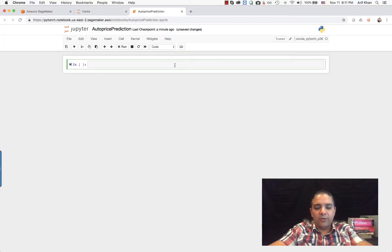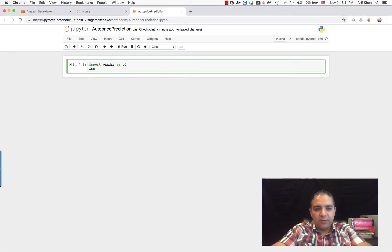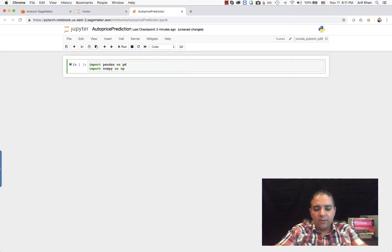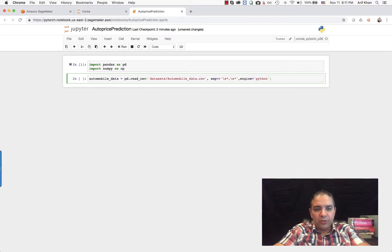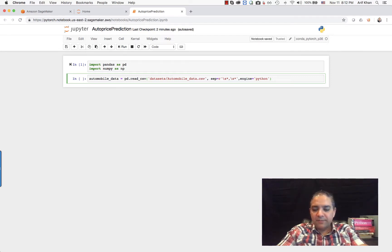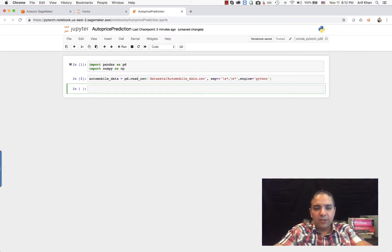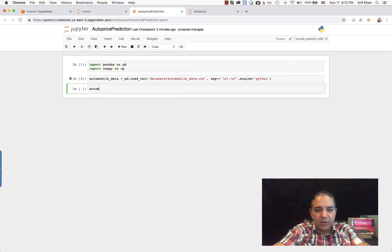Enough of theory. Now let's import the pandas library. Then I'm going to import the CSV file using the read_csv pandas function. This file is the automobile file. Let's take a look at this.